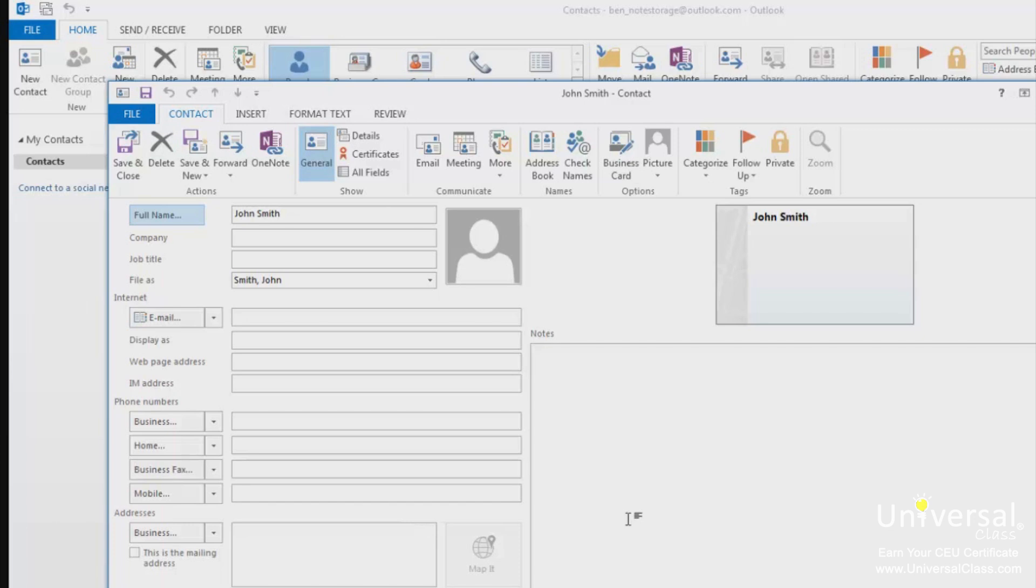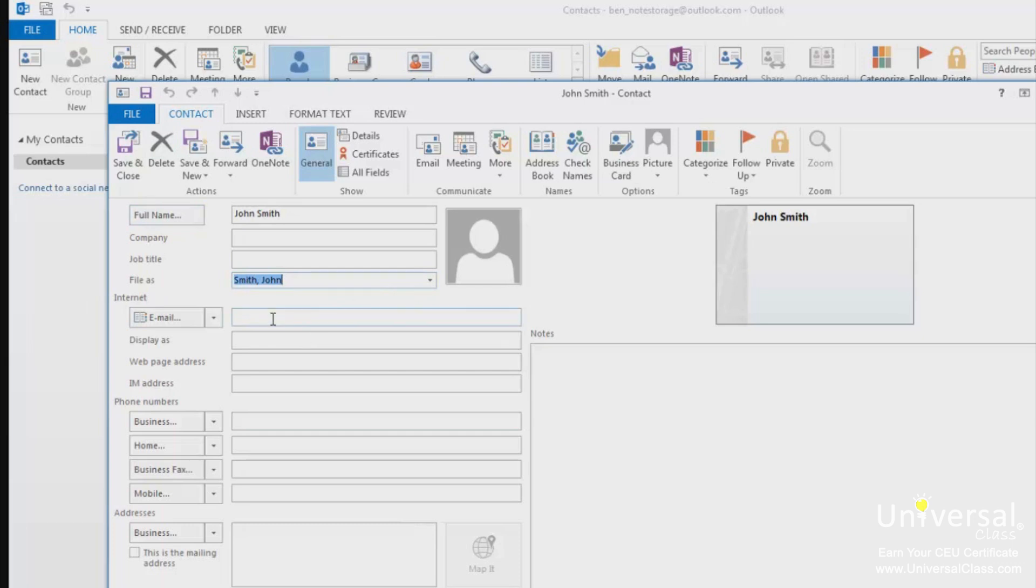Here are some tips for adding information about your contacts. You can also select how the contact is filed. If you don't want to file it by someone's last name, for example, you can click in the File As box and state your filing preference. Click in the email text box and type the contact's email address. You can also add a website address if you want to link that from the address card.